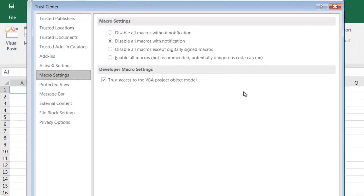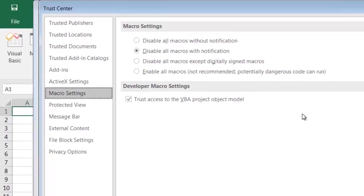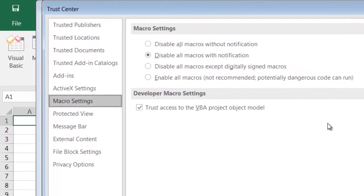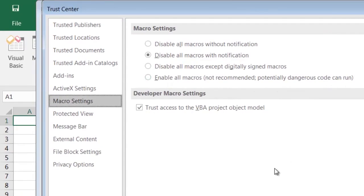In Trust Center settings, the simplest thing you can do, perhaps, is to enable all macros. But as you can see here, this is not recommended.